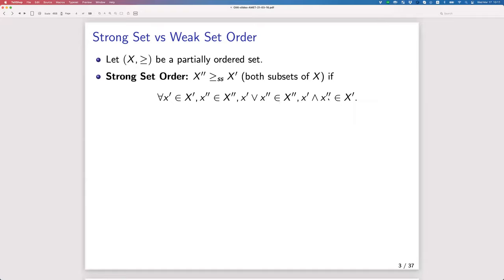The join and meet are respectively the supremum and infimum of the two elements. For example, in two-dimensional Euclidean space with the usual product order, the join is the component-wise maximum and the meet is the component-wise minimum. So the strong set order requires that the larger thing (the join) is in the supposedly larger set and the smaller thing (the meet) is in the smaller set.